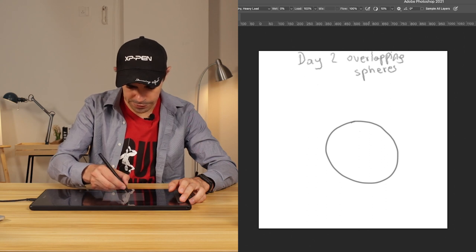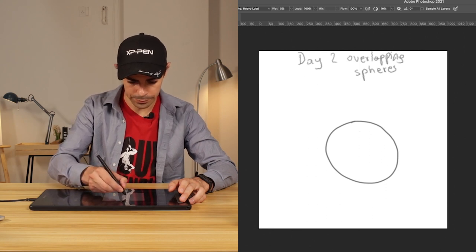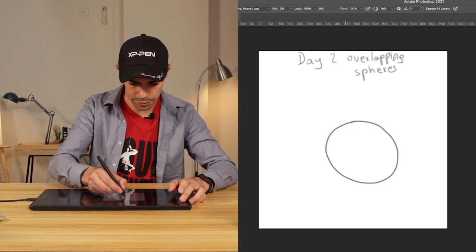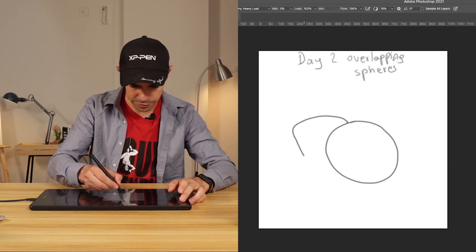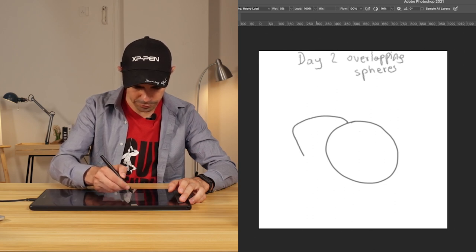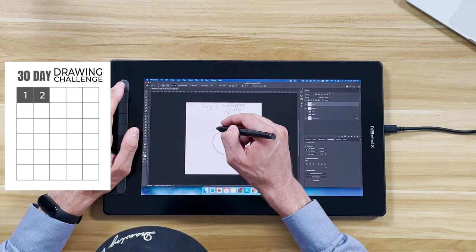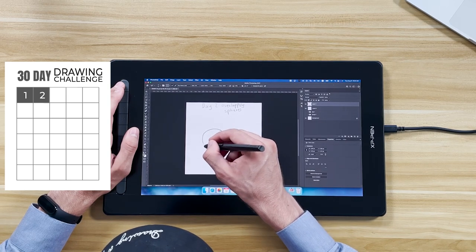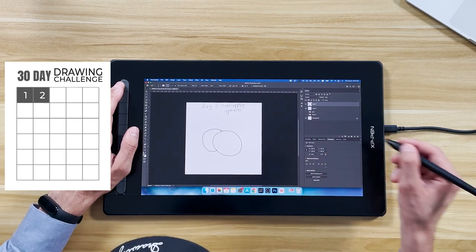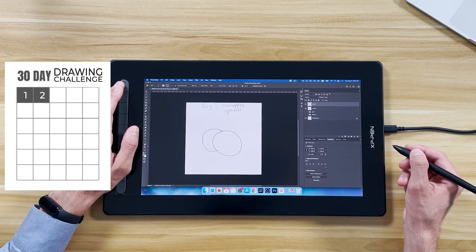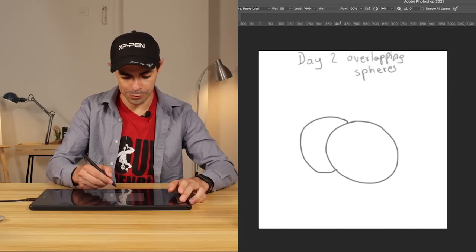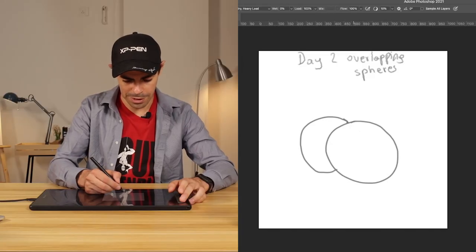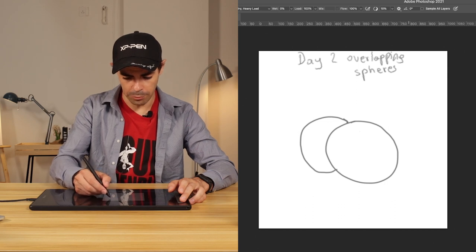All right, so we draw a sphere, and now we're going to draw one higher, smaller, and farther away. Tucked behind there. So those are our two circles, and now we're going to start shading.